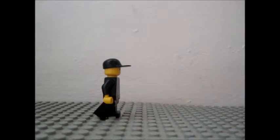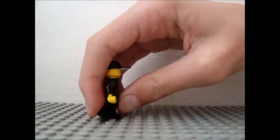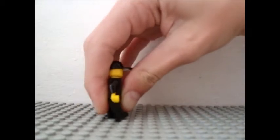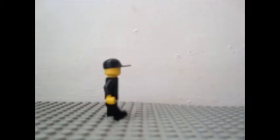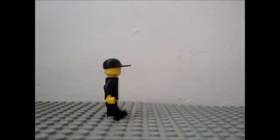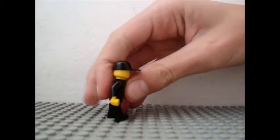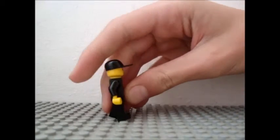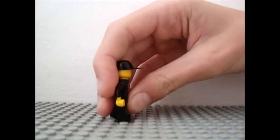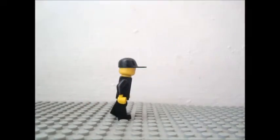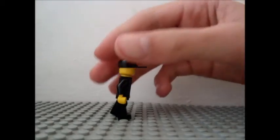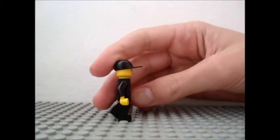And then put the other leg forward again like that, take a picture, and then balance it, take a picture.